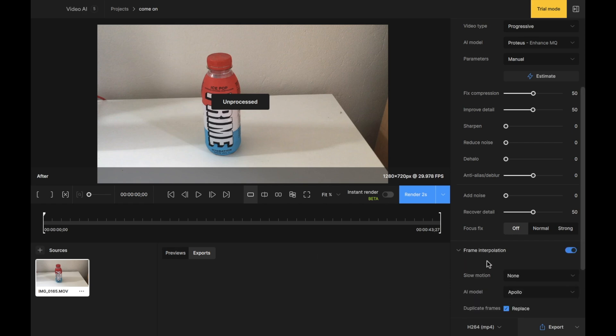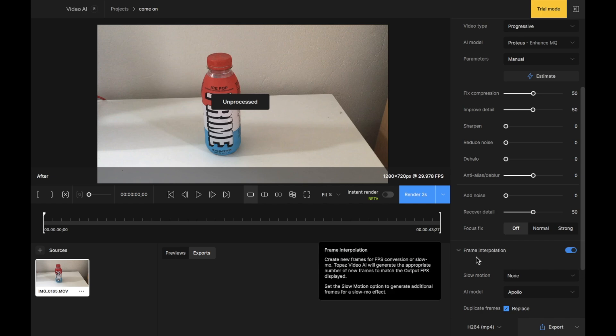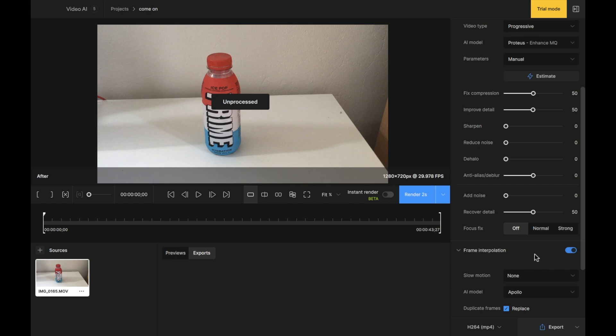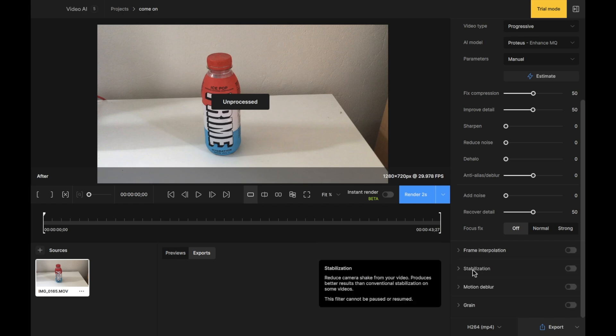We have Frame Interpolation. Now this is usually for something when you're doing slow motion. If you don't have slow motion in your video, you're not trying to achieve that slow motion look, I would leave this off. It's not something that you would usually do as a beginner.